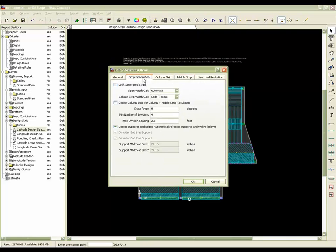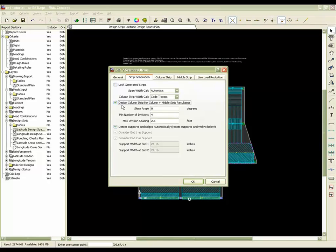Under the strip generation tab, the new option that we have for including both column and middle strip resultant forces into just the column strip for the design will be simply by selecting this option under the strip generation tab.